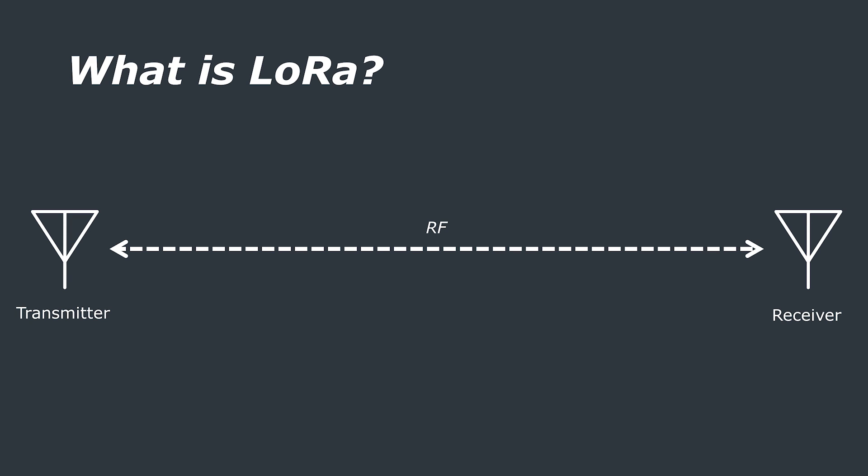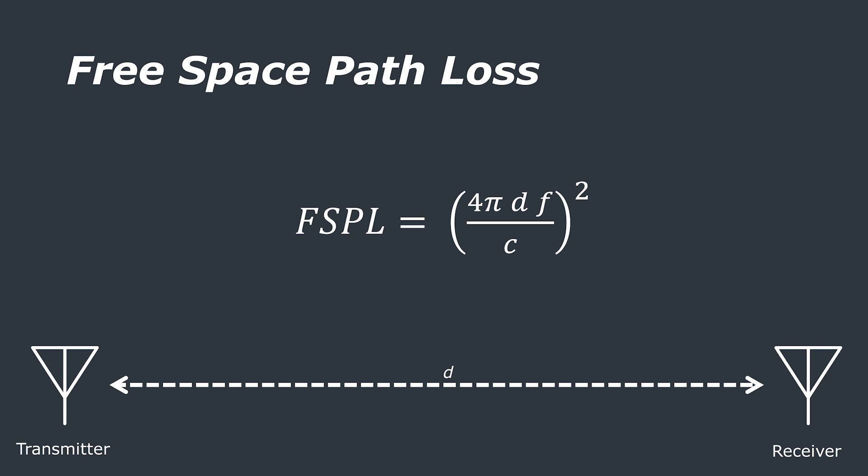The further away these devices are, the weaker the signal is when it reaches the receiver. This is due to the inverse square law where the intensity of the electromagnetic radiation is equal to the inverse of the distance between the two points squared. This may also be referred to as the free space path loss.